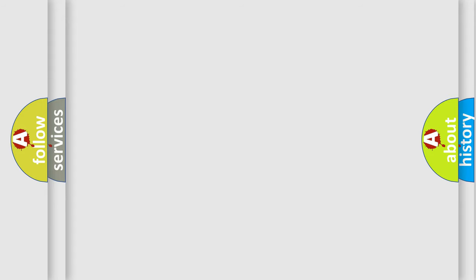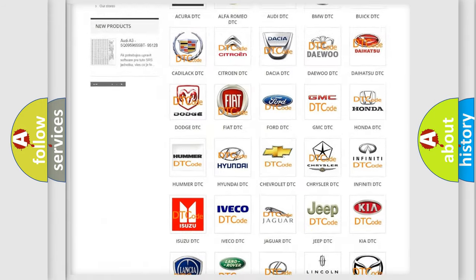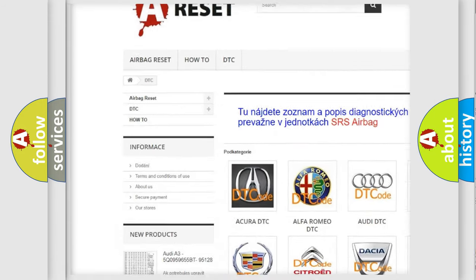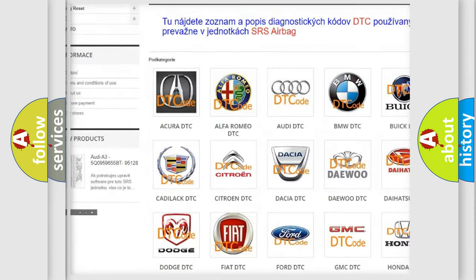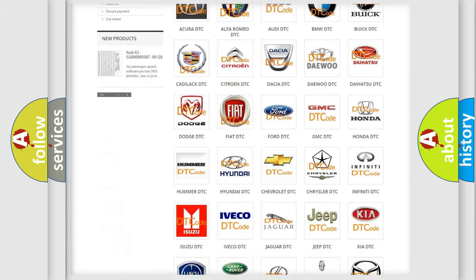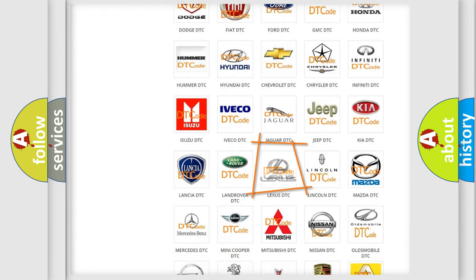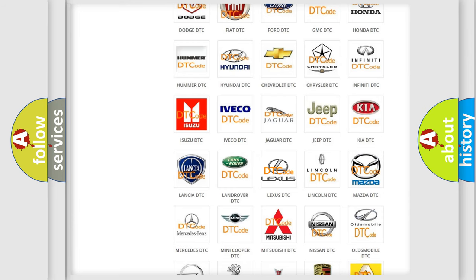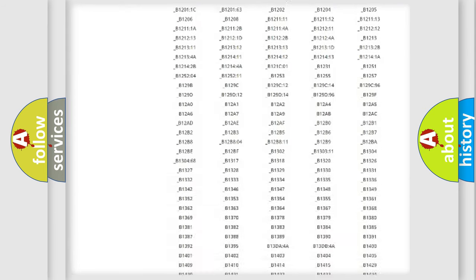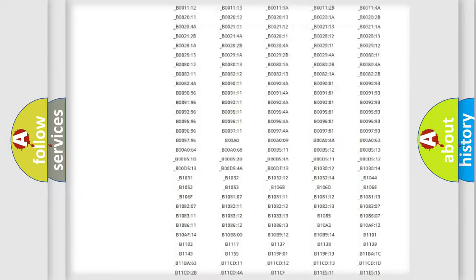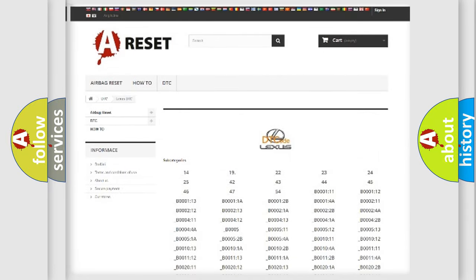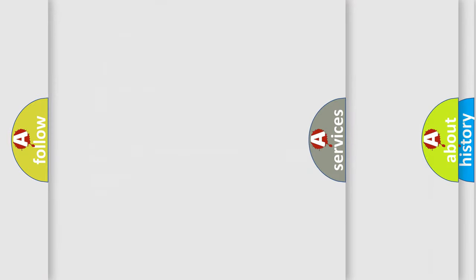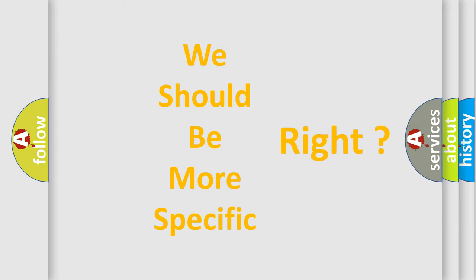Our website airbagreset.sk produces useful videos for you. You do not have to go through the OBD2 protocol anymore to know how to troubleshoot any car breakdown. You will find all the diagnostic codes that can be diagnosed in a car, Lexus vehicles, and many other useful things. The following demonstration will help you look into the world of software for car control units.